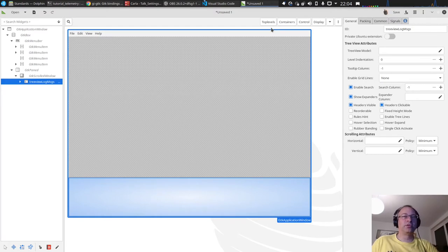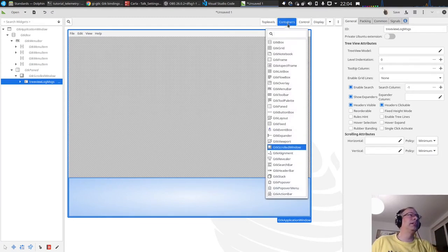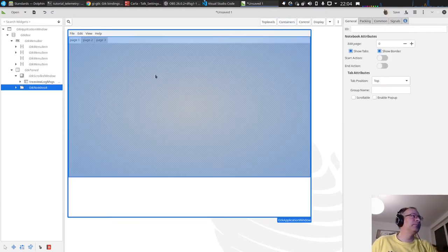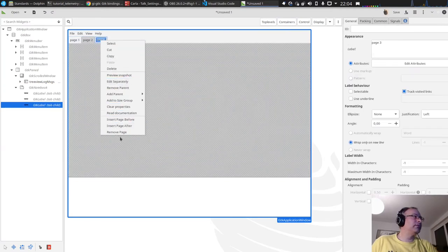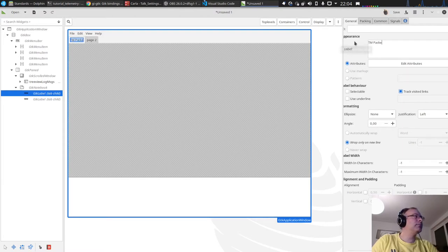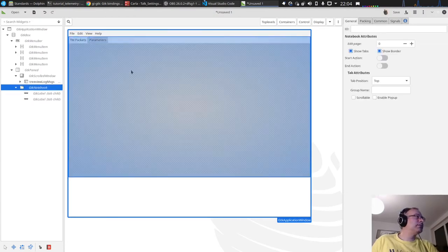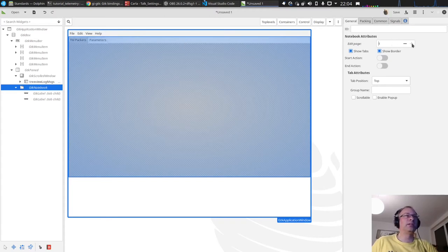I want to have two pages: one for TM packets and one for parameters, maybe with a graphical display. So let's add a Notebook and remove the third page. We have page one for TM packets and page two for parameters. You can switch between pages using the edit page field and also lay out things on each page.